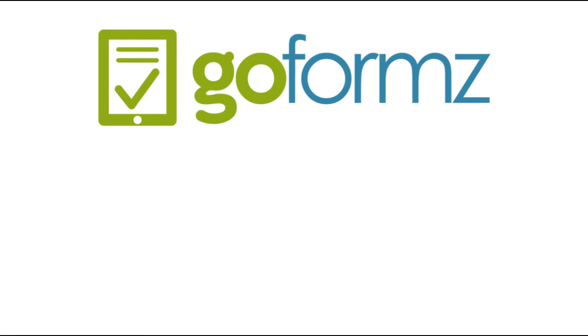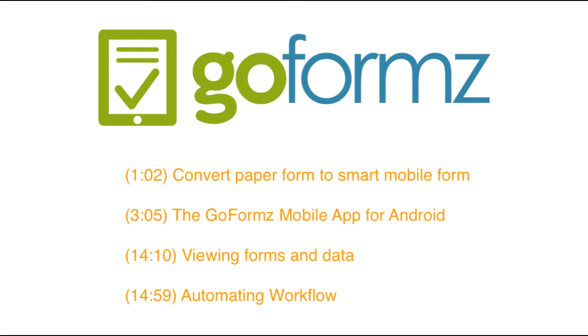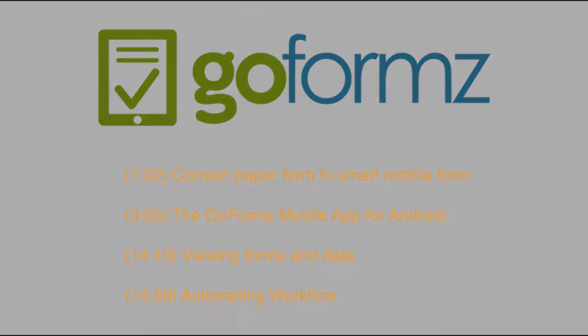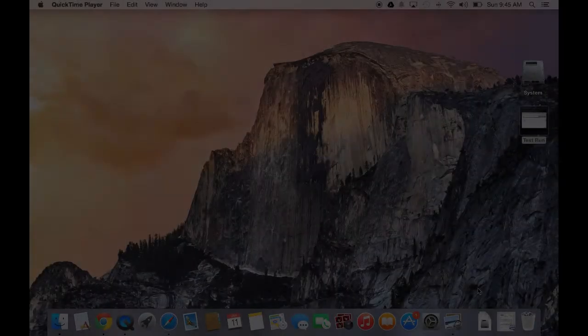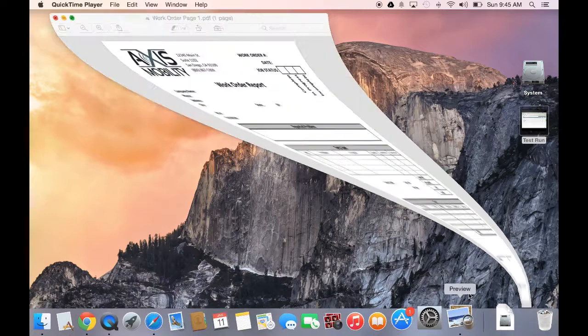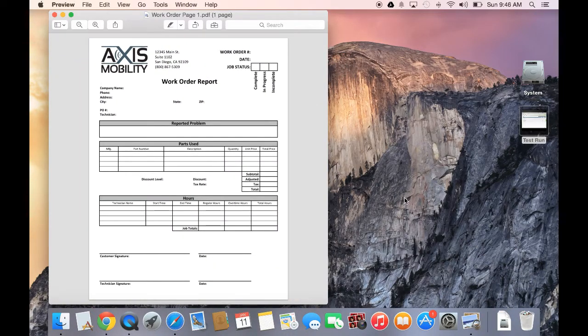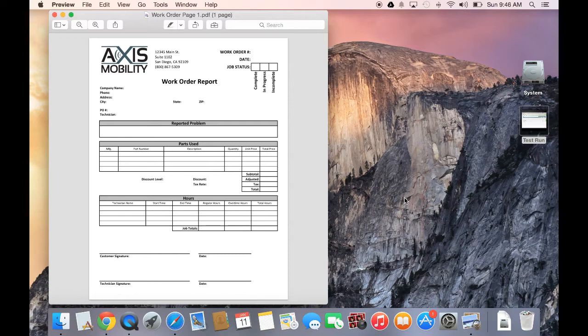This demo looks at some of the key elements of GoForms, including how to convert a paper form to a smart mobile form, the GoForms mobile app for Android, viewing completed forms and data, and automating workflow. So for the demo here, I'm going to start off with a simple work order report that a company may use to capture a variety of different information during a work order.